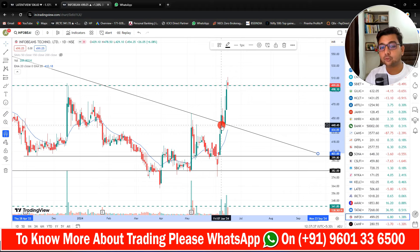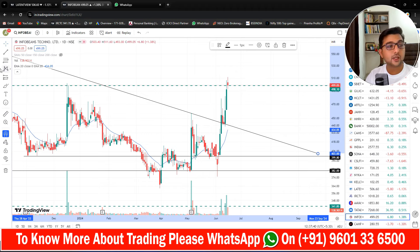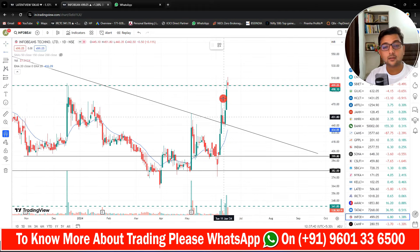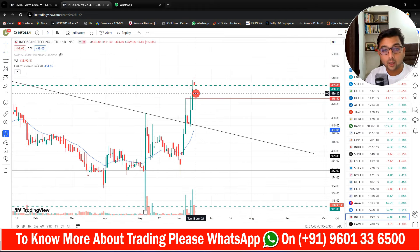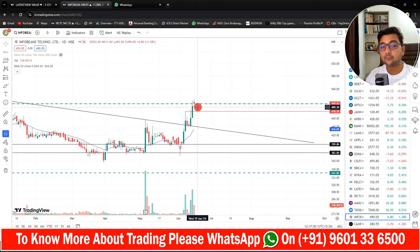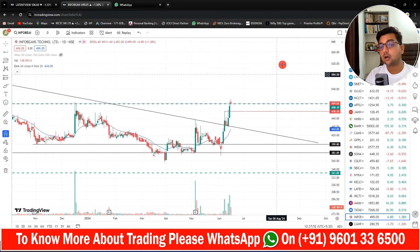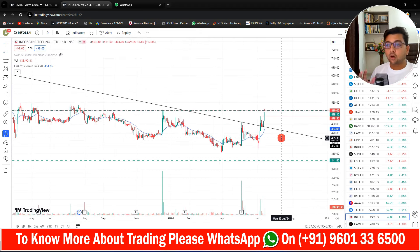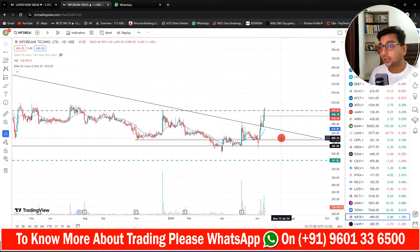That's the right time to take a position. Here I draw a line, and it is right now breaking out. This is the closing candle. That's the right time to take a position in Info Bins, and now you can enjoy this ride. This is all about technical chart research to identify a new trend using the trend following strategy.